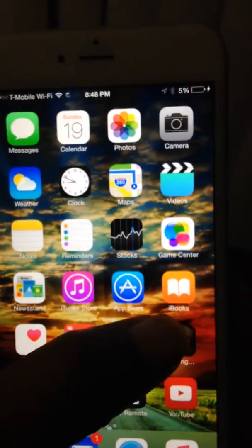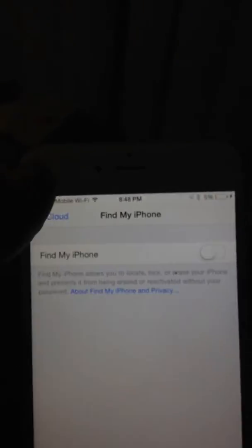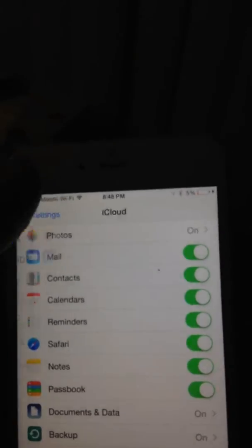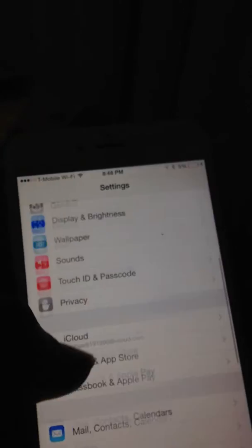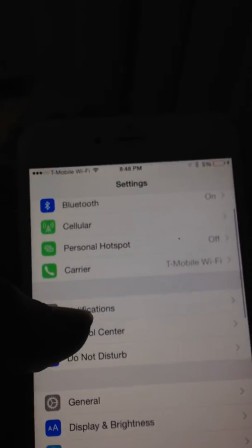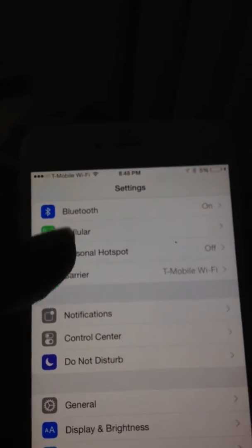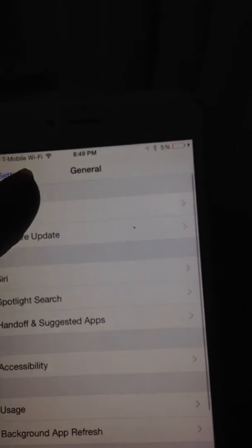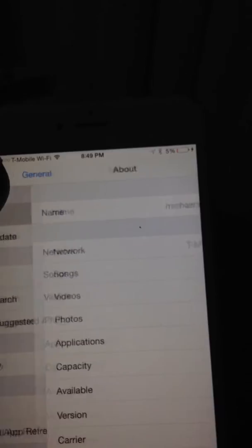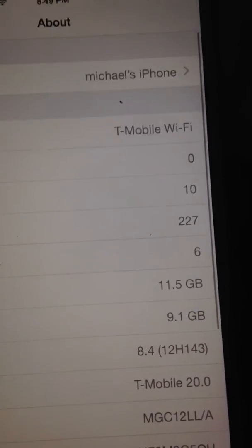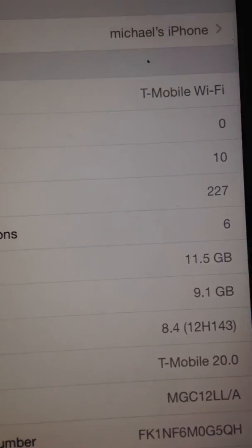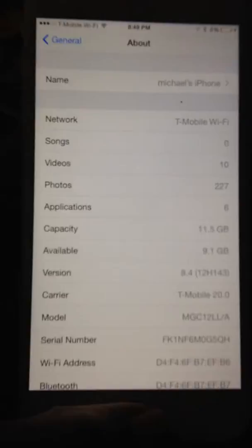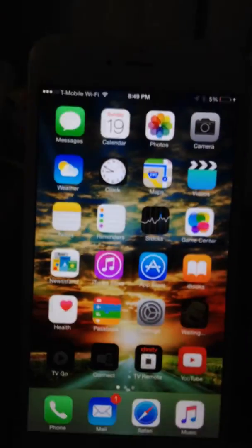Just to show you that I am on 8.4, scroll down here, let's go to General, About, and right there 8.4 T-Mobile. Just to show you that I am on the iPhone. So you want to connect your phone to the USB like in my previous video.